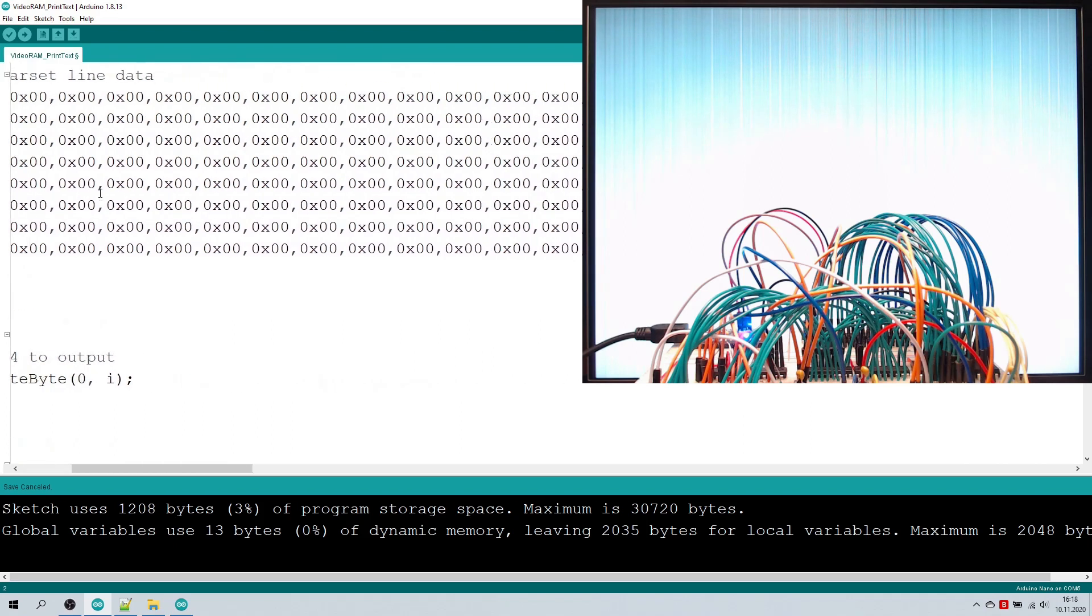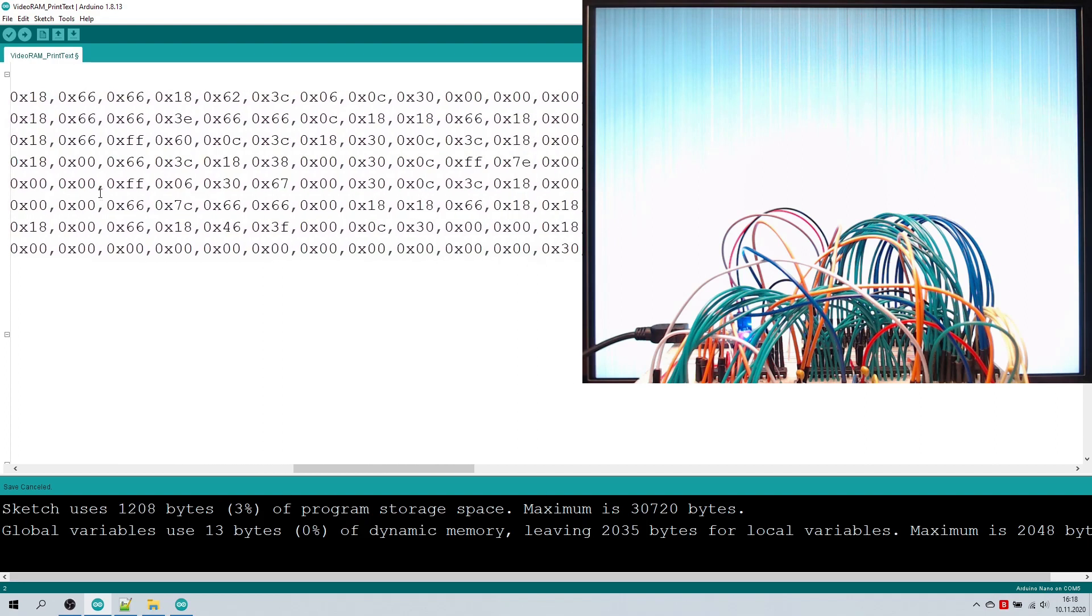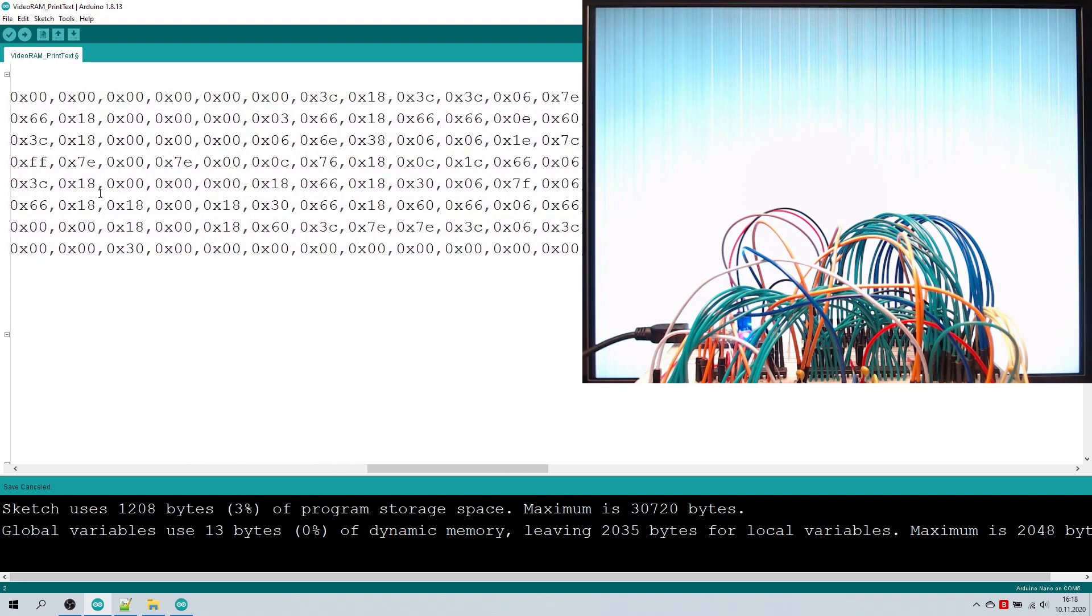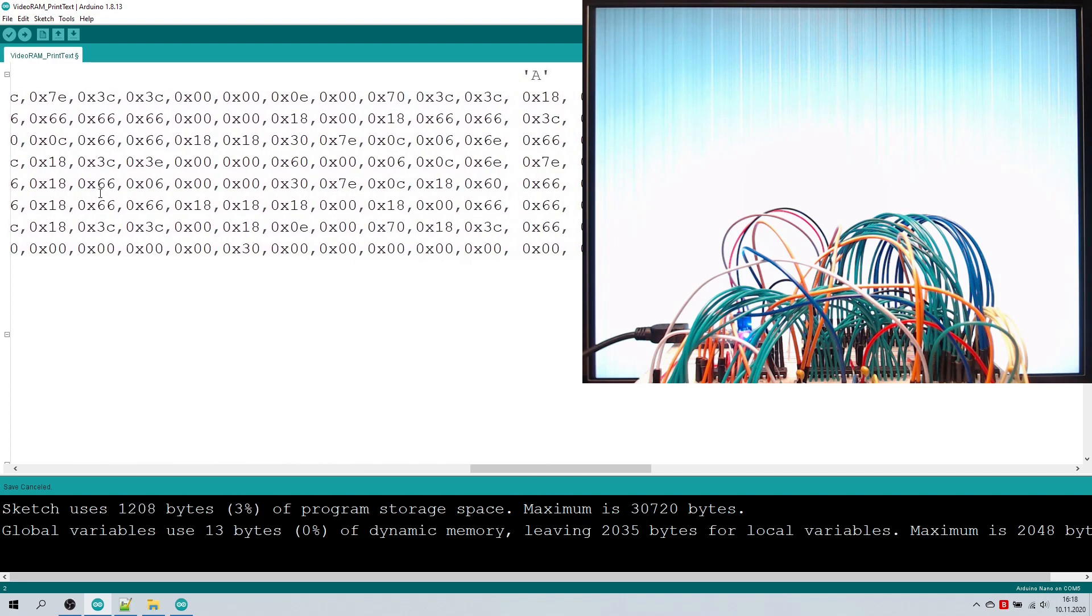It should be at position 65. Ah, there it is. 0x18, 0x3c and so forth.